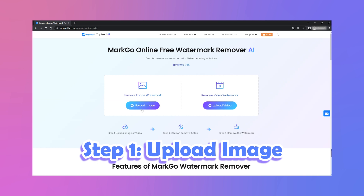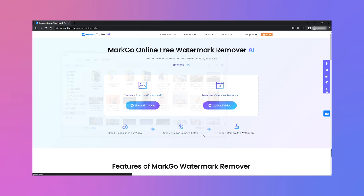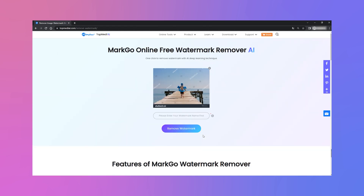Step 1: Upload image. Click on Upload Image to import the image from which you want to remove the watermark.